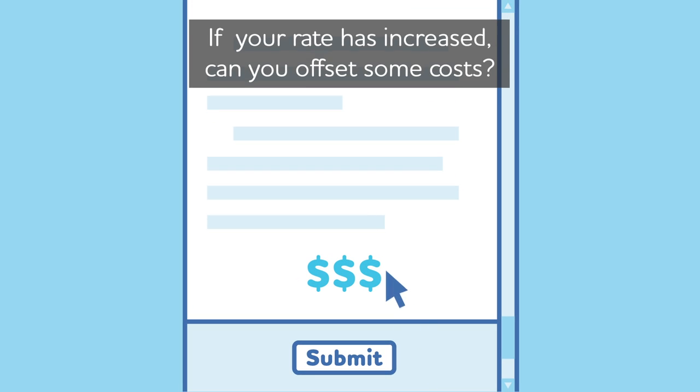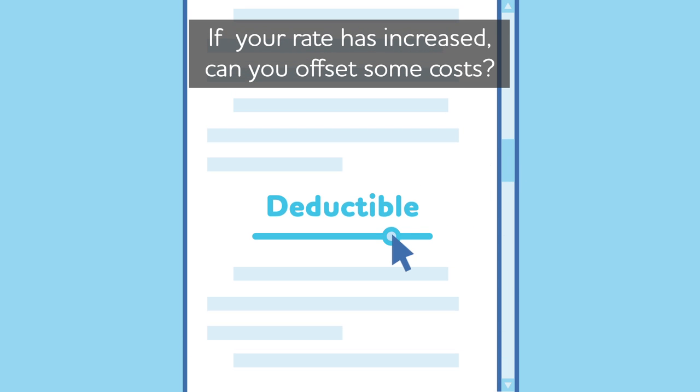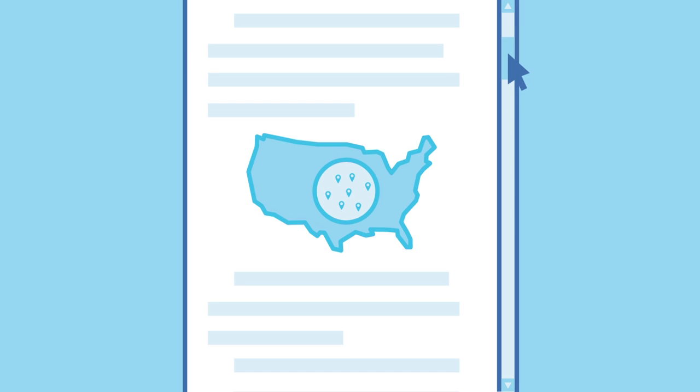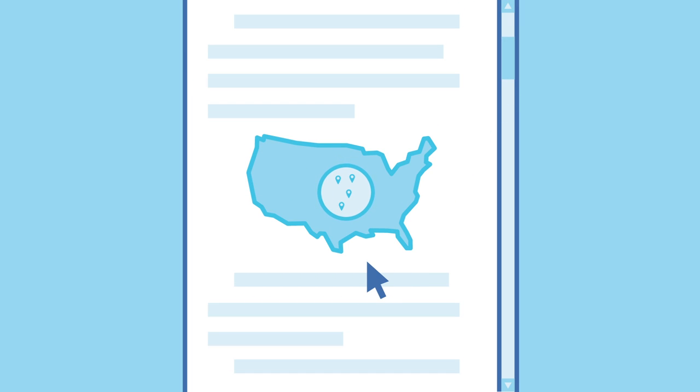If your rate has increased, can you offset some costs by choosing a lower deductible consumer-directed health plan or a plan that has a smaller network that's still filled with quality doctors and hospitals?